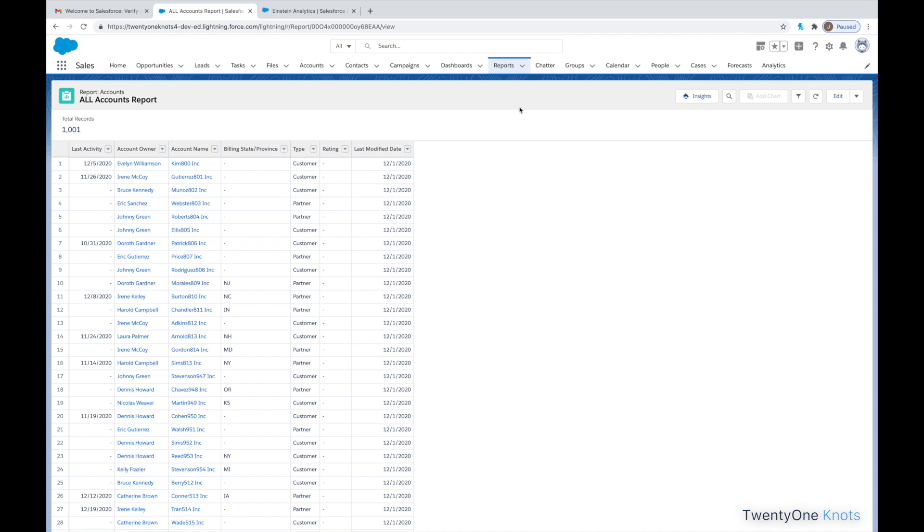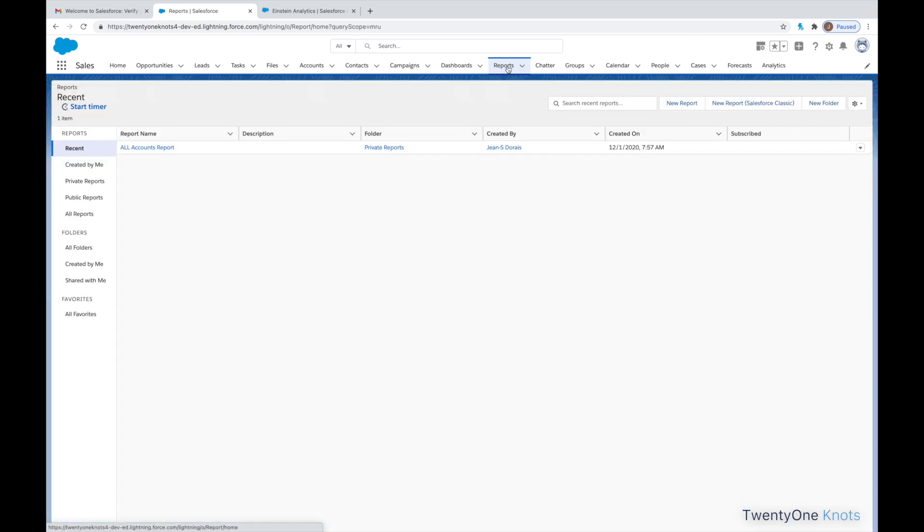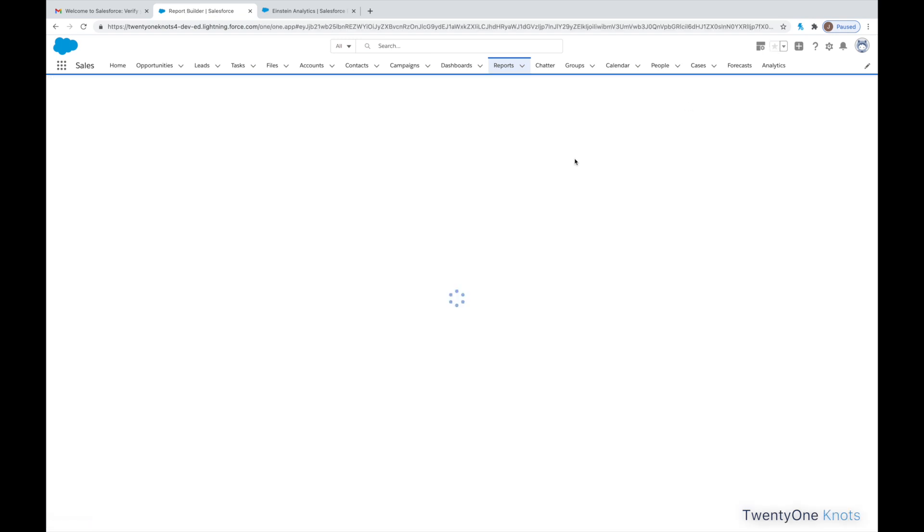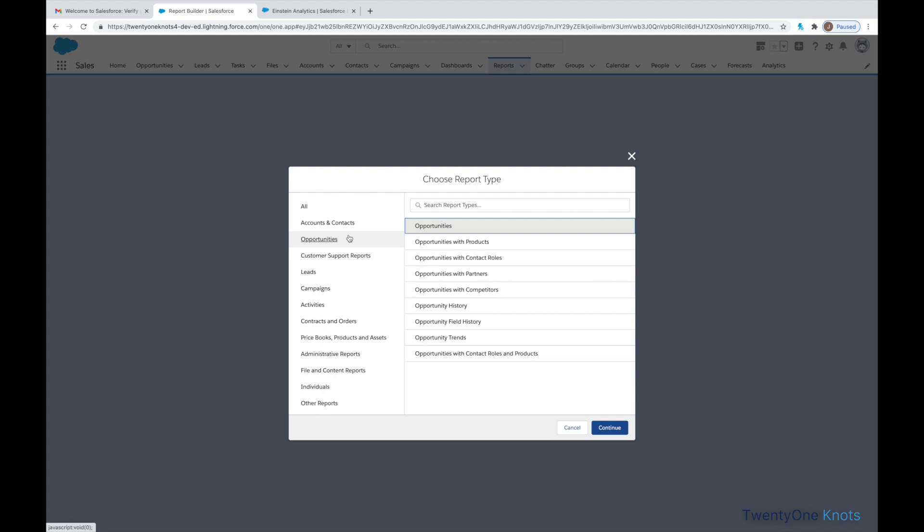Now, the key thing as well for Sales Data, as we all know, is Opportunities. So, let's go and see what type of opportunities we have in there. So, reports, New Report, Opportunities.